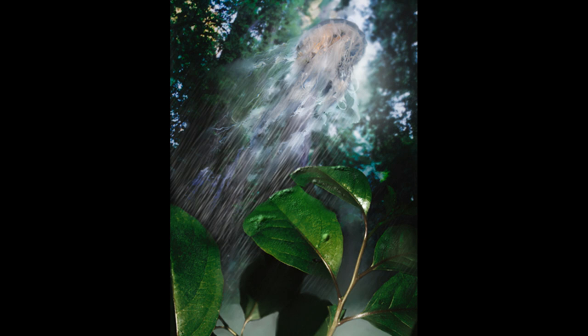It begs the question, if these creatures exist, then why aren't there more sightings? People who believe in sky jellyfish suggest they might have the ability to change color and blend in with the background of the sky, like an octopus.